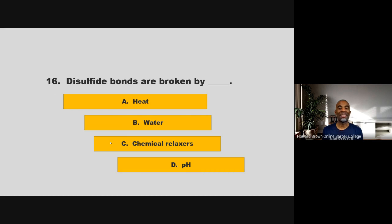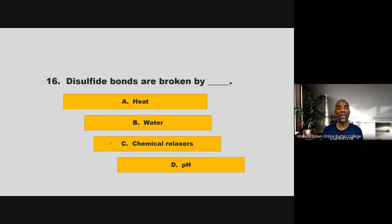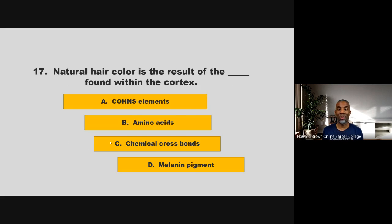Disulfide bonds are broken by blank. Is it heat, water, chemical relaxers, or pH? If you chose C, chemical relaxers, you are correct.